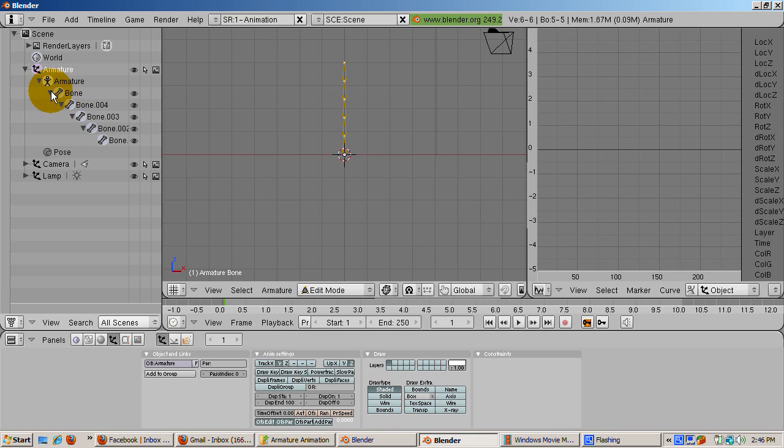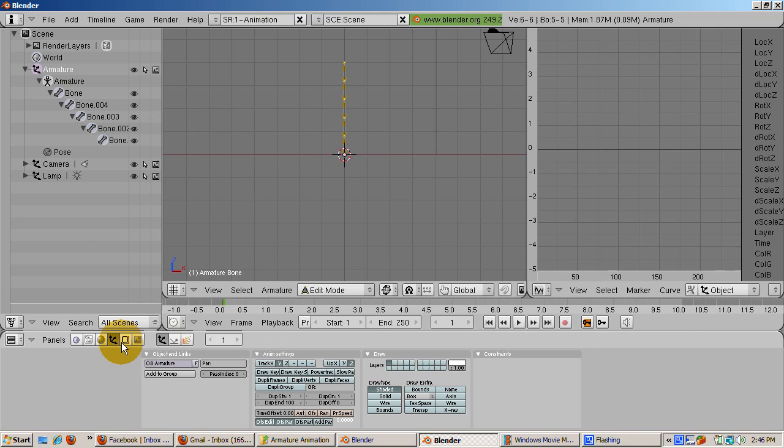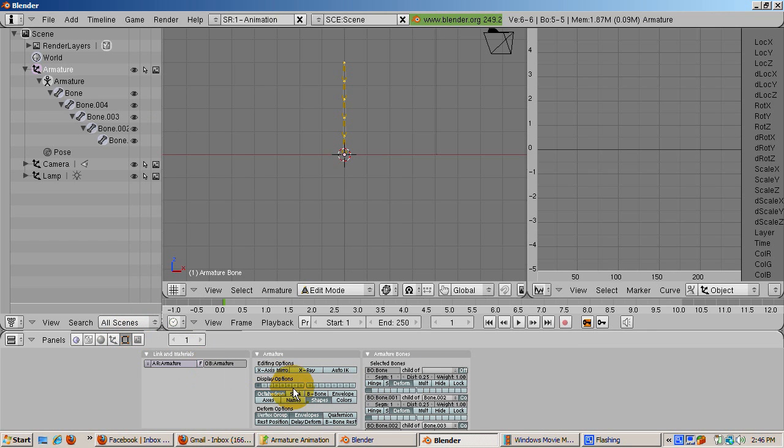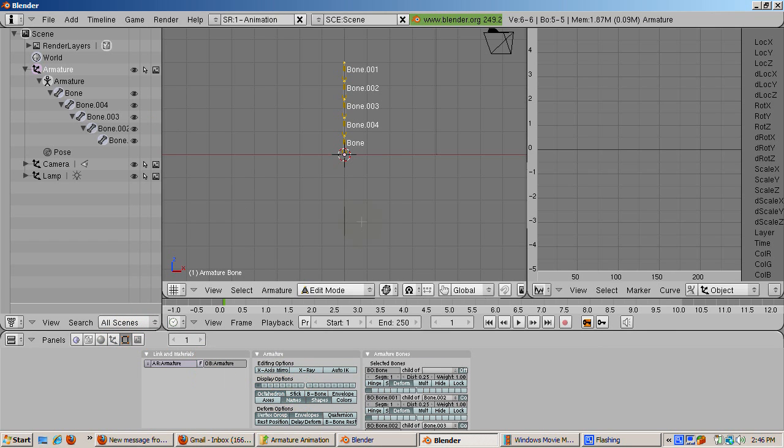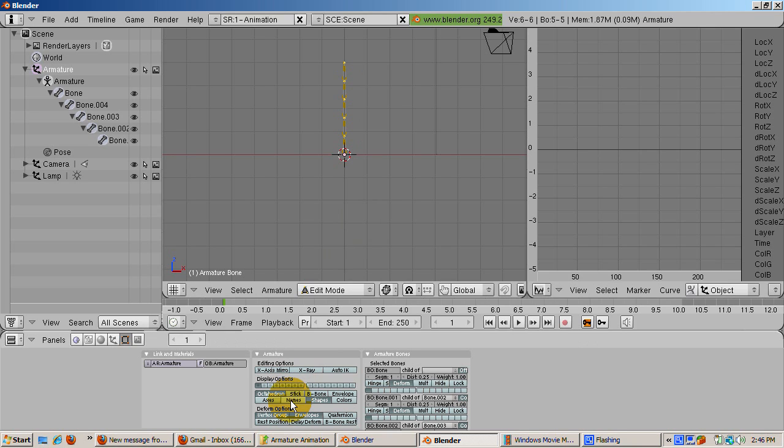You can also see the names in the 3D view by going to the edit buttons, F9, and pressing the names button. Press the names button again to turn the names off.